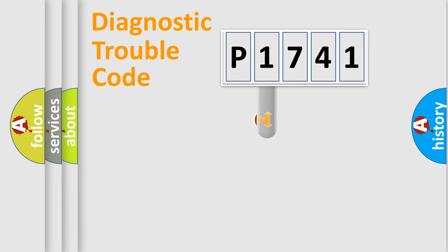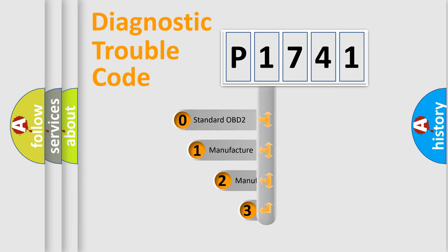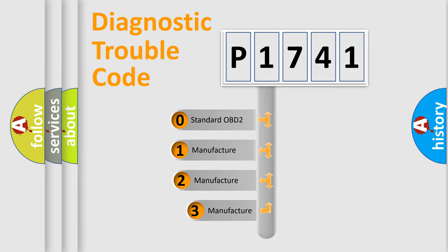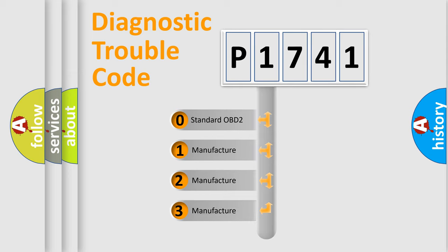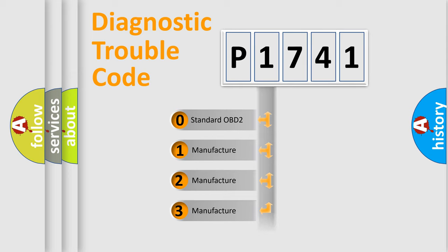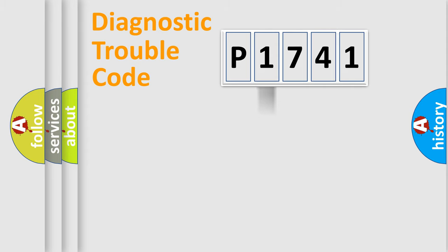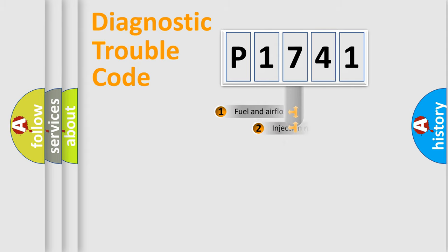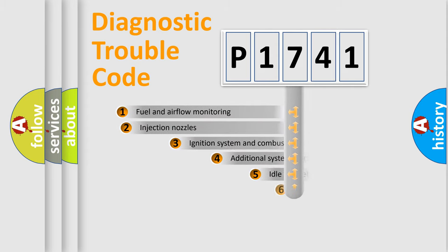This distribution is defined in the first character code. If the second character is expressed as zero, it is a standardized error. In the case of numbers 1, 2, 3, it is a manufacturer-specific expression of the car-specific error.